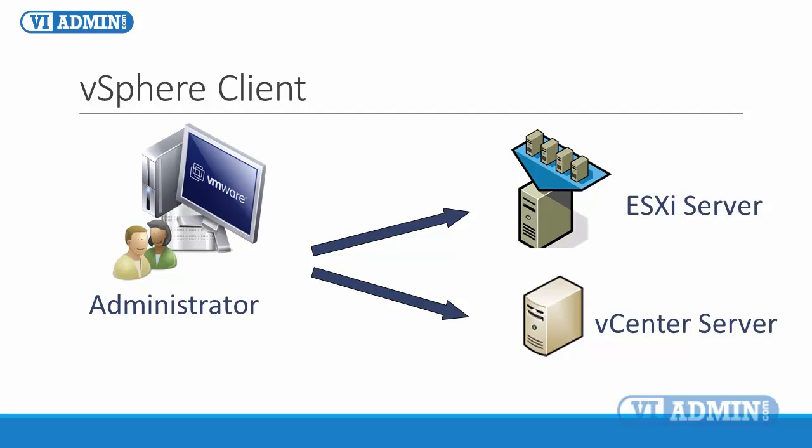The difference is that when you connect directly to an ESX-ESXI host, it does require a user account that exists on that specific ESX host, while connecting to a vCenter server installation relies on local Windows or Active Directory user authentication.